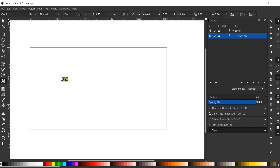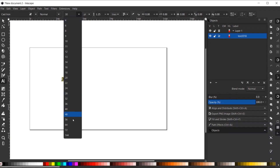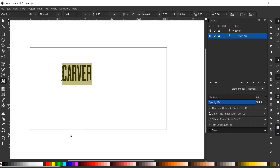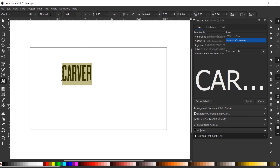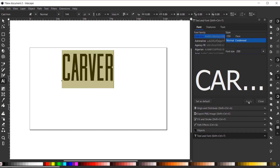By the way, if you're not sure how to download and install fonts for Inkscape from a third party, I do have a tutorial on that subject. I want to increase this font size, so I'll go to Text > Text and Font and increase the size to 250, then hit Apply.